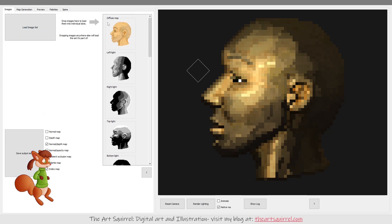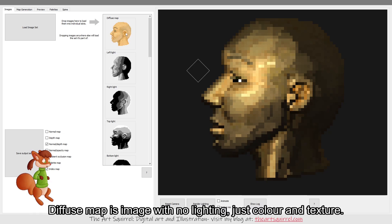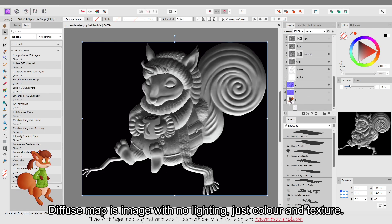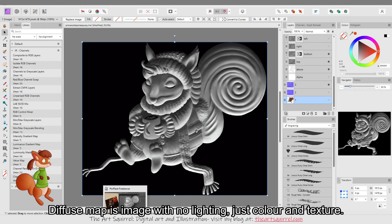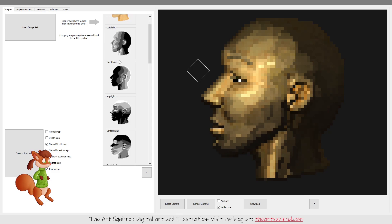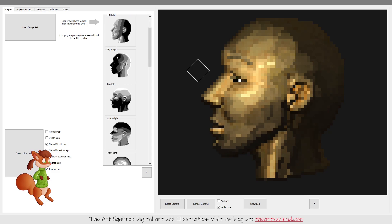So I used a program called Sprite Lamp. This is the default image that comes with it. So you put your diffuse map, or that would be my the first image I showed you, this squirrel. So that goes into this slot and then you put your light directions you've edited into these slots.